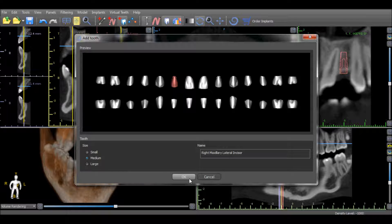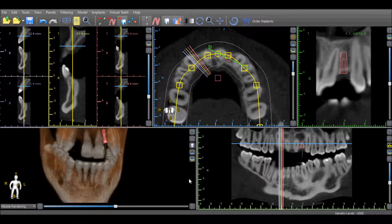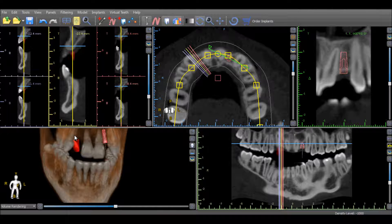Left-click in any view to place the virtual tooth in the desired location. The location can be modified by grabbing and dragging and moving it in any of the views, as well as rotating it and changing the angle in the 3D view.